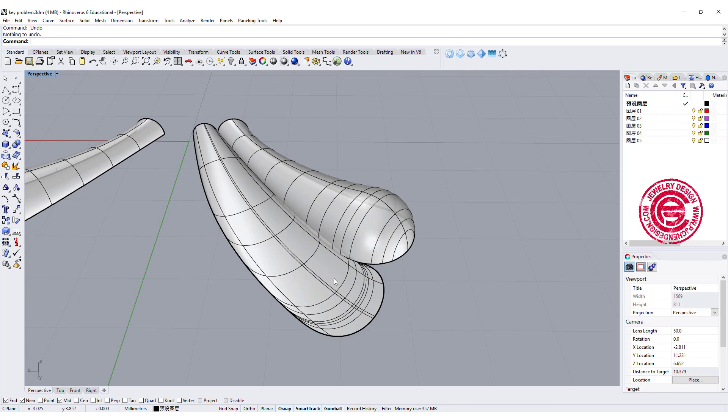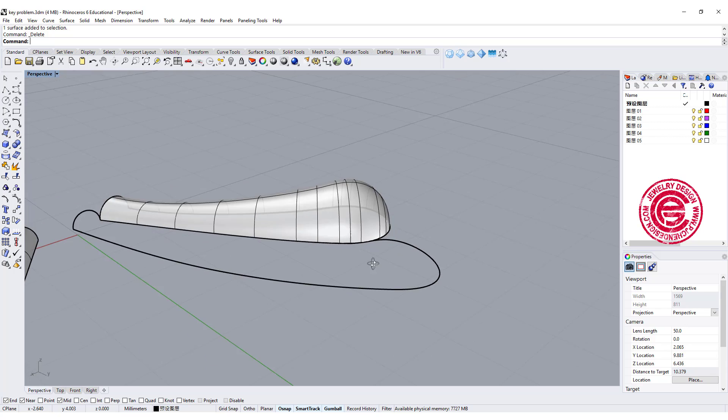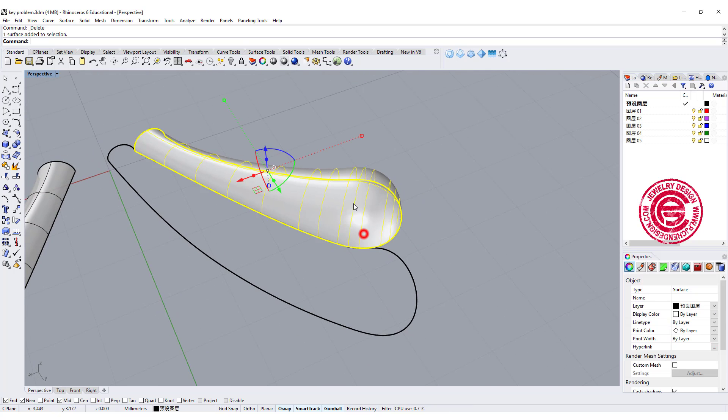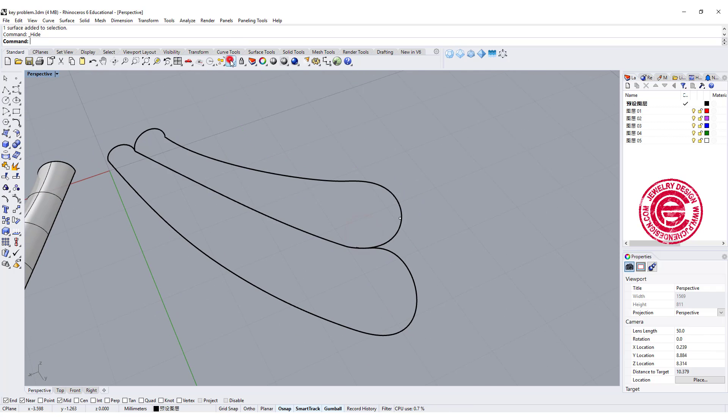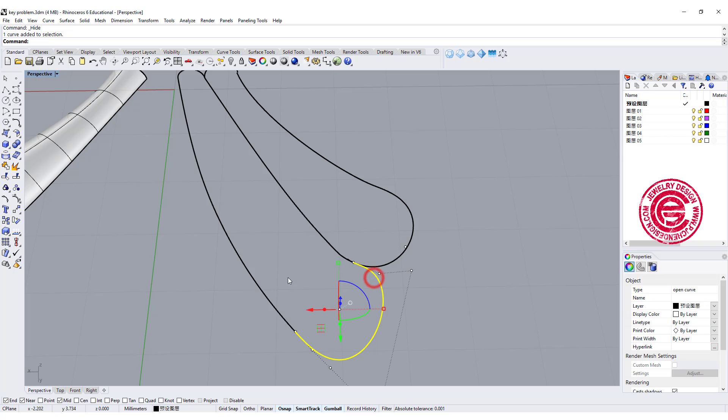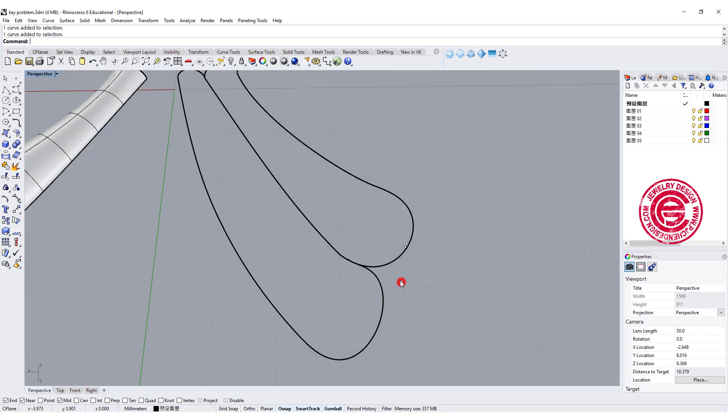We are going to delete this surface first, and let's take a look on this curve. Let me hide this one temporarily. We're going to take a look on the second one. We have actually three curves here, and they are not a continual line.